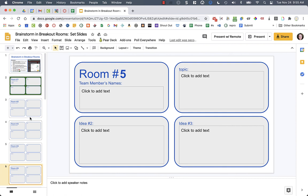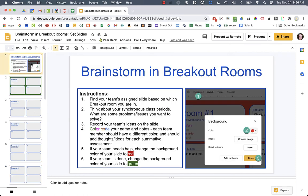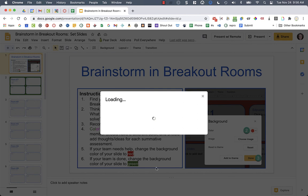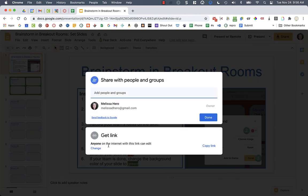You just want to make sure when you're ready to give this to the students that you share so that anyone on the Internet can edit this document. So your students can go in and edit it when they're in breakout rooms.